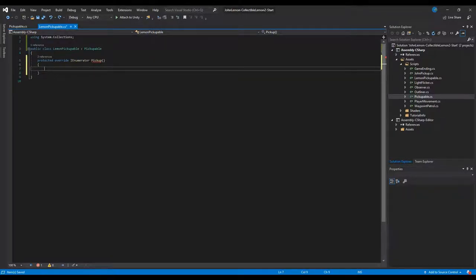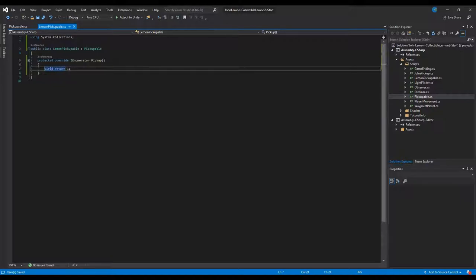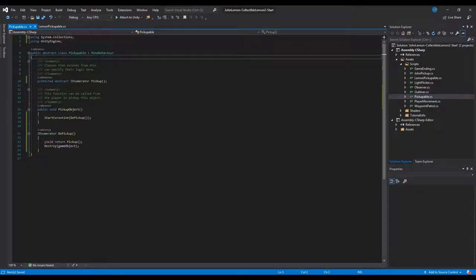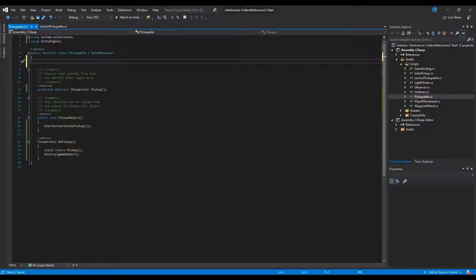We still have an error because the other function isn't returning anything, so we do 'yield return null' just to make the error go away. The sound played after collection will be needed by every pickupable, so we'll add this functionality to the base pickupable object.